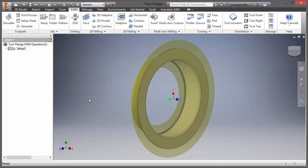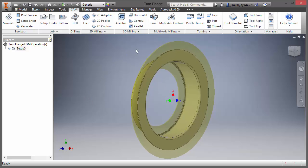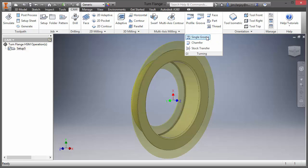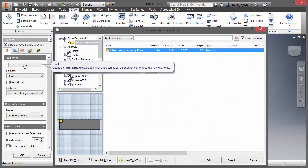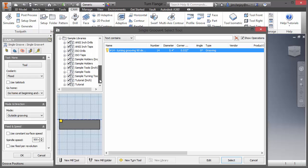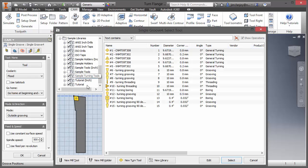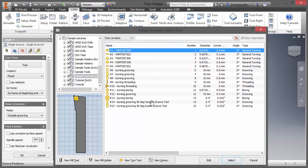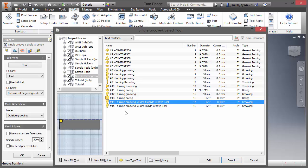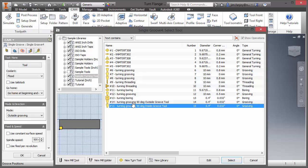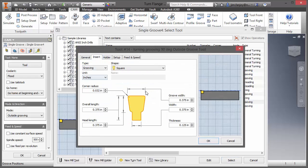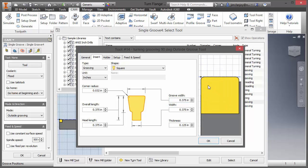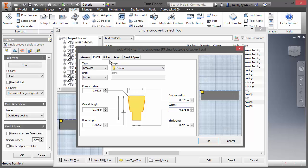So let's take a look at creating a grooving operation to turn off this OD material. I'm going to come to my turning tools, hit my dropdown and go to a single groove operation. From my tool library, I've actually gone in and created some tools ahead of time. I've created a 90 degree outside tool — you can see from the orientation — and a 90 degree inside tool. I'm going to right click and edit this just to show you what's going on inside here. On the insert, I just created an insert that's representative of a square insert that I'll be using, and a holder.